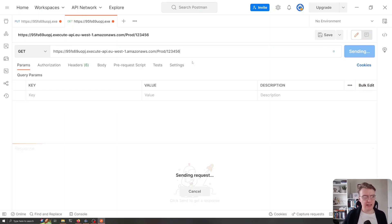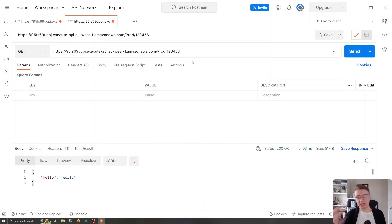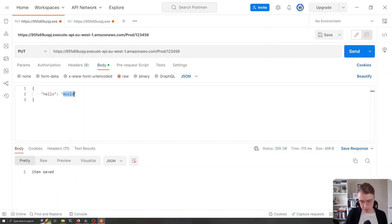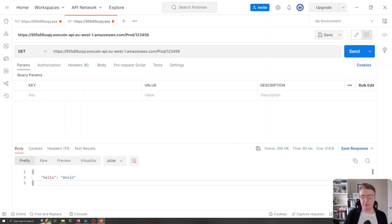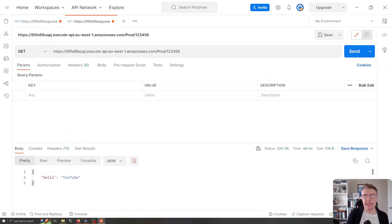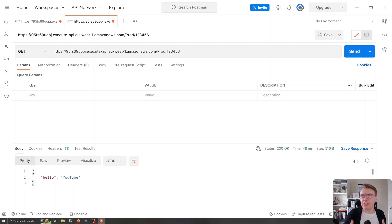We can hit our GET endpoint with that same URL and we get back 'hello world.' If I change my body to 'hello youtube,' we get that item saved response, and if I hit my GET endpoint again I get 'hello youtube.' We've now got multiple endpoints on the same API deployed within the same Rust project.